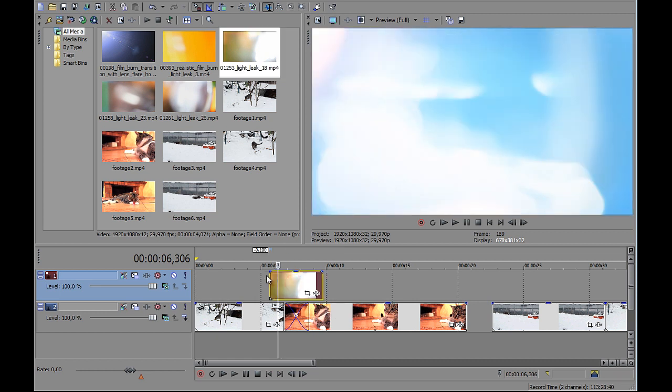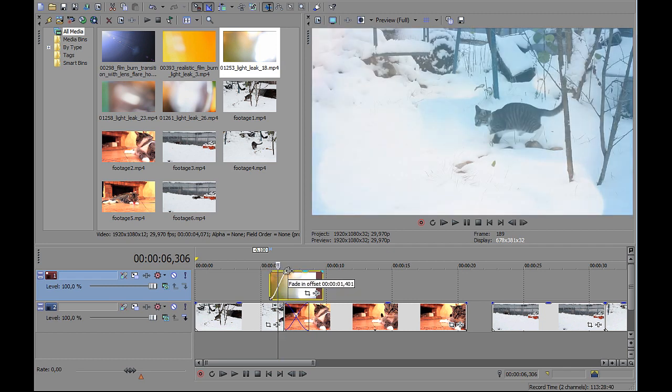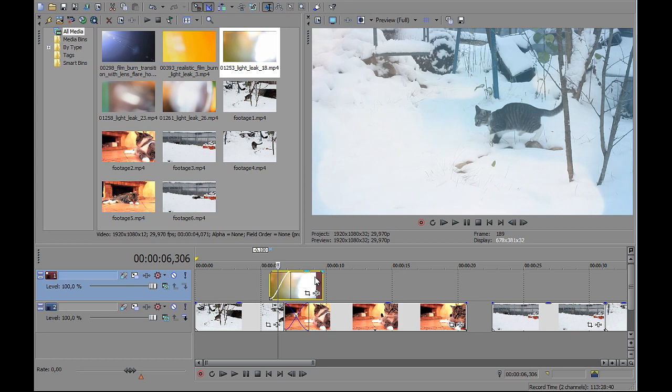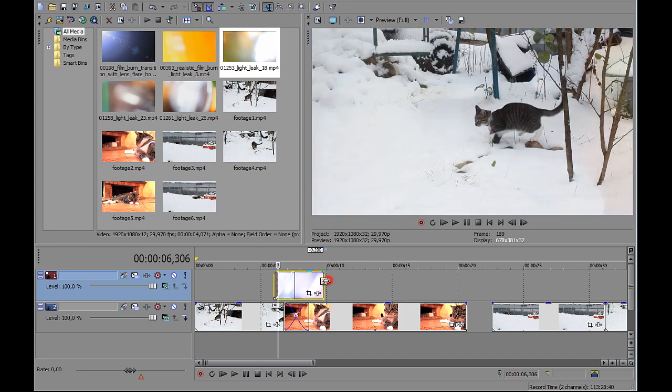Then, add fade-in and fade-out offsets for nicer light leak bearing. Like that.